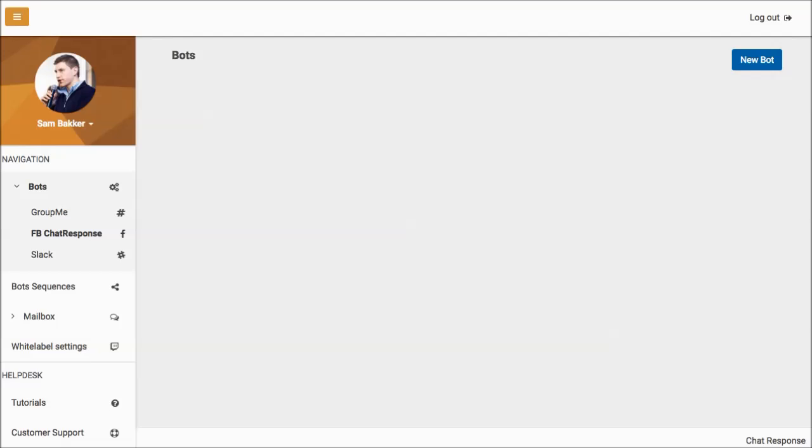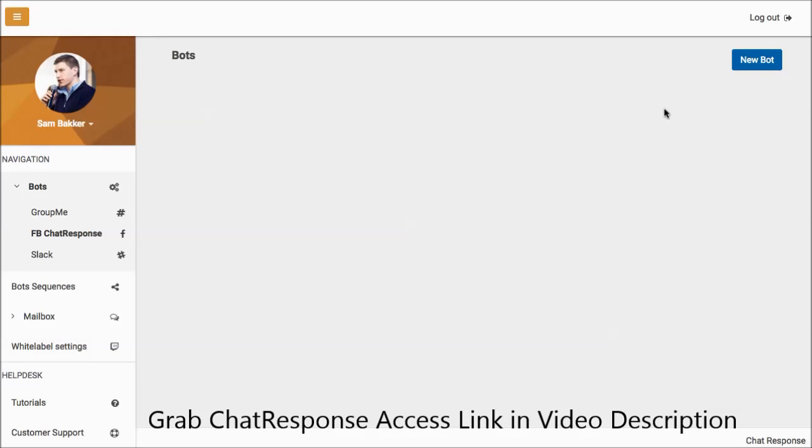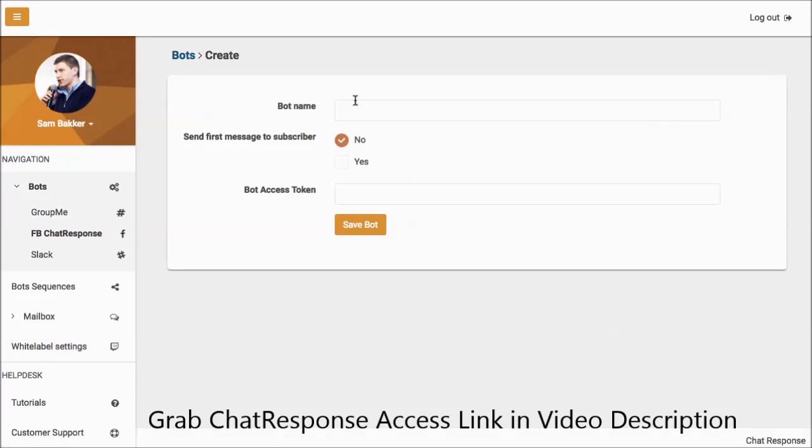Okay, so let me show you why ChatResponse is the autoresponder for Facebook Messenger. All you need to do to start off and start creating your bot is go to New Bot, click on New Bot.